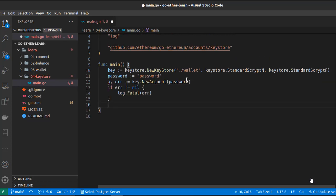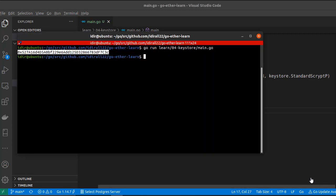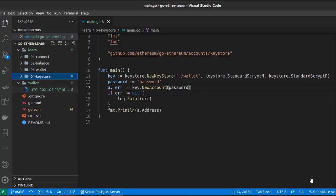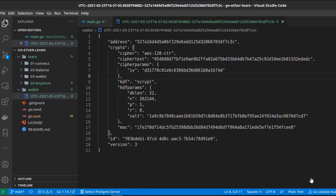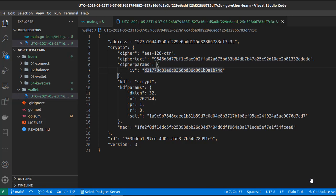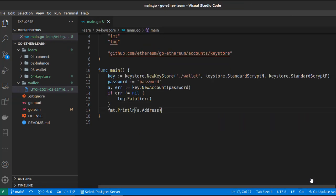Let's print the address of the account — this is our public address. Let's check the wallet folder. Inside it there is a file, the keystore. It contains some properties used to encrypt the private key, for example the cipher (the symmetric algorithm used to encrypt the private key), the cipher text (which is the encrypted private key), and other properties we can come back to later.